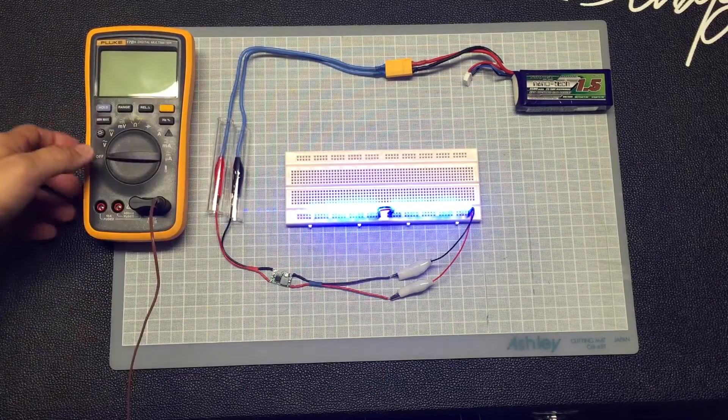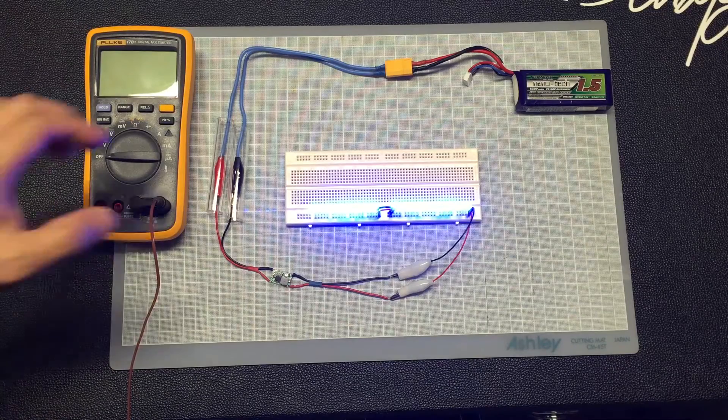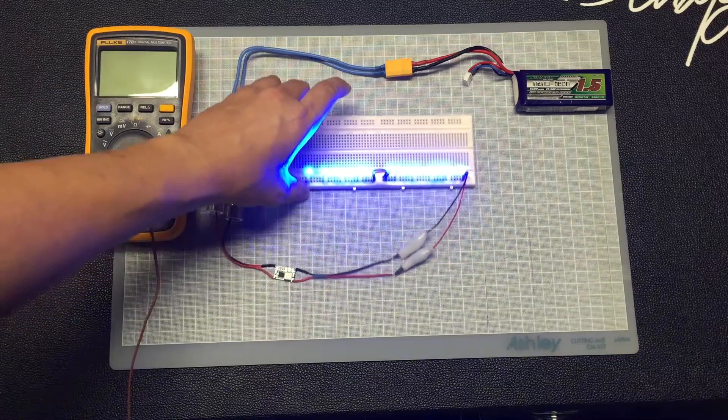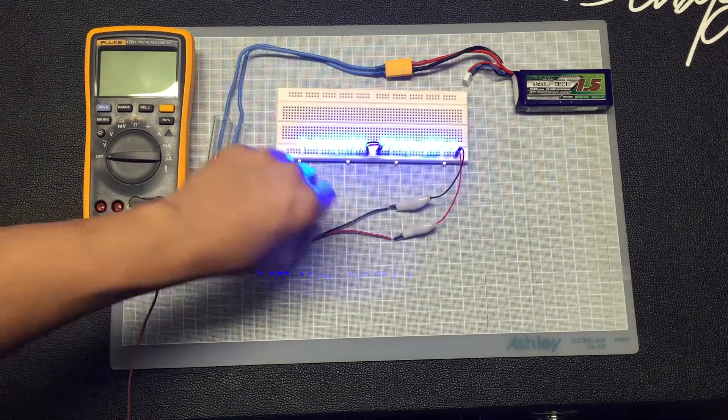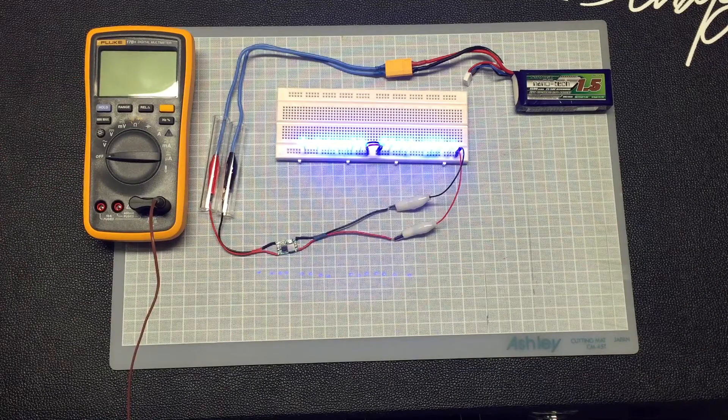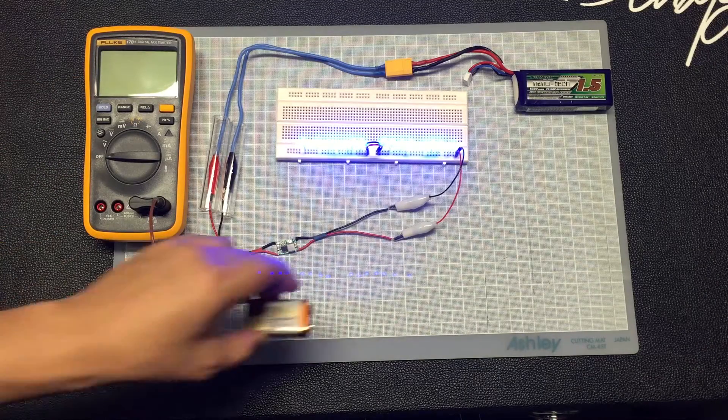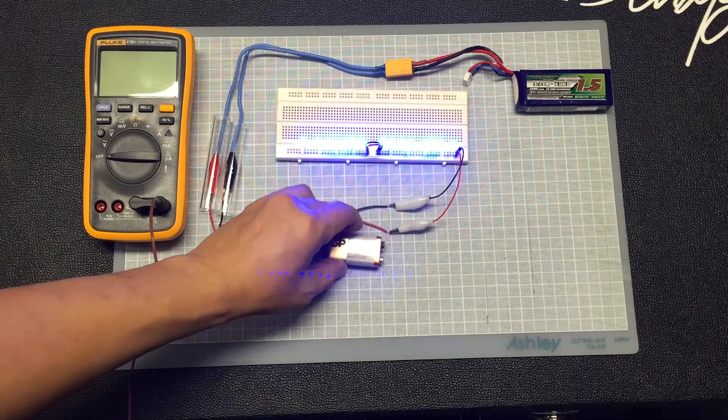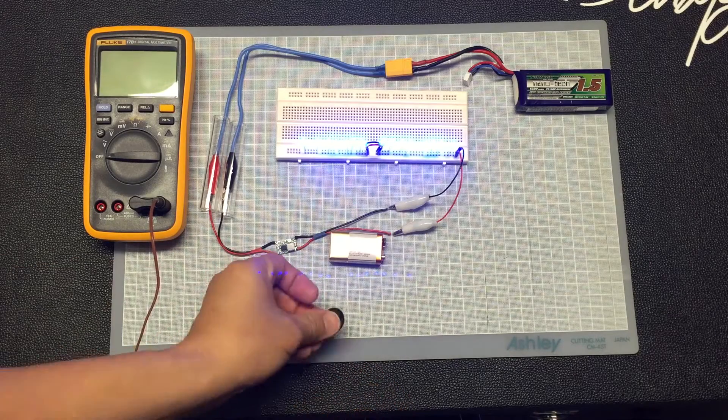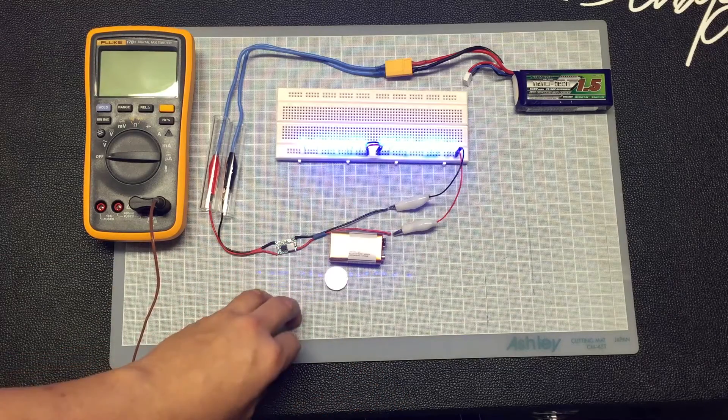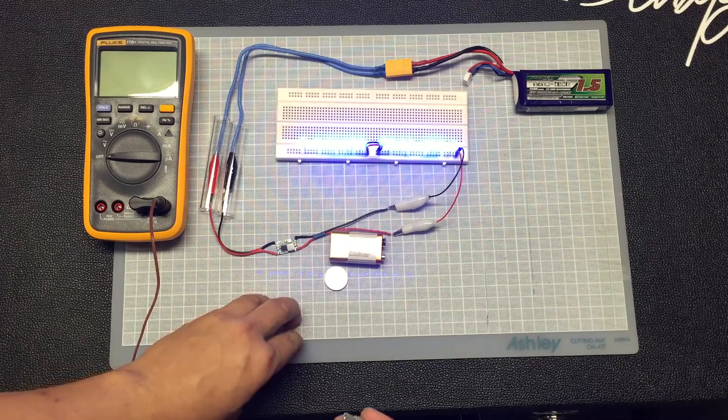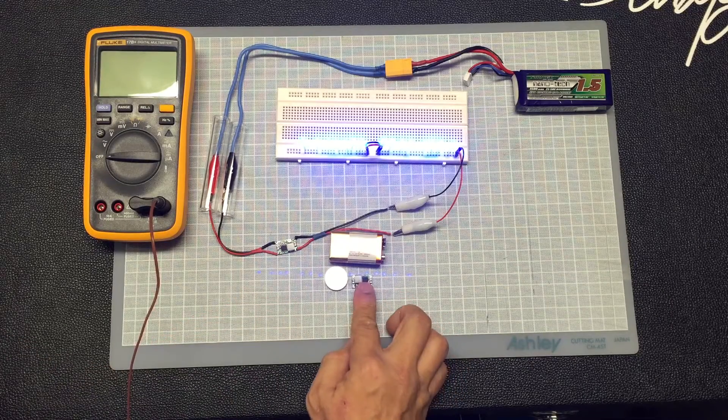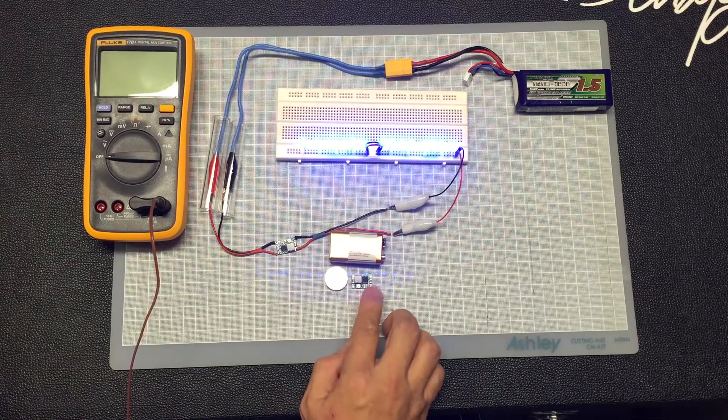Alright, now in fact there are quite a number of this type of converter, the buck converter. So just to show you, this is the size of a 9 volt. This is the size of the CR2032. So in fact, the one that we are using, the buck converter, is this small.